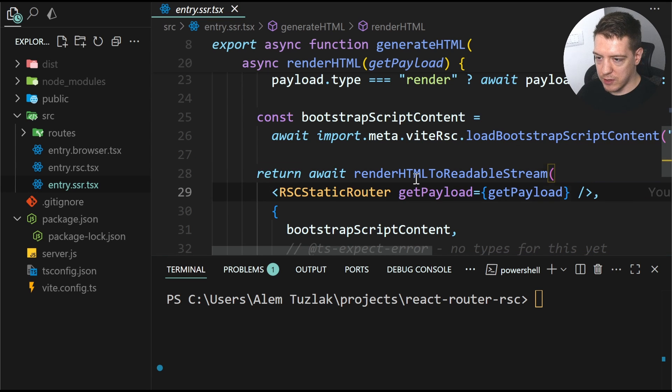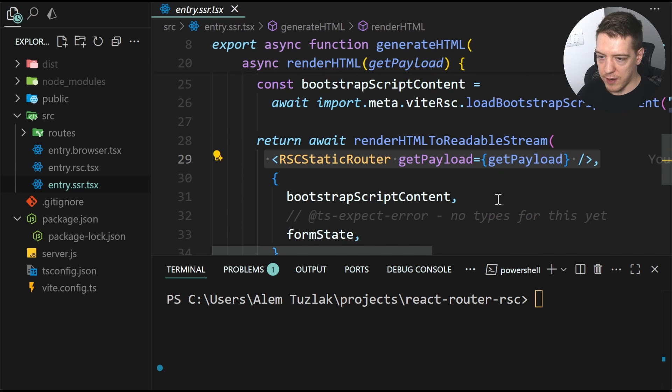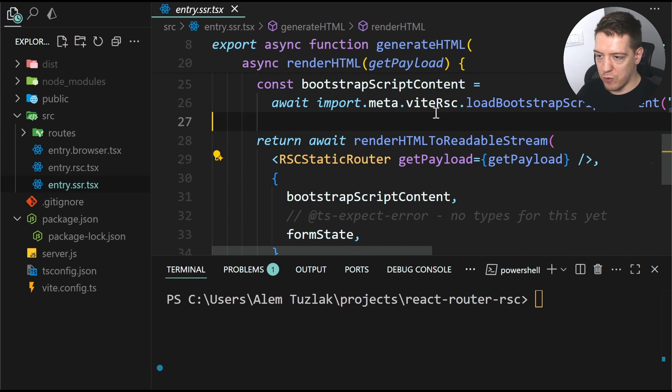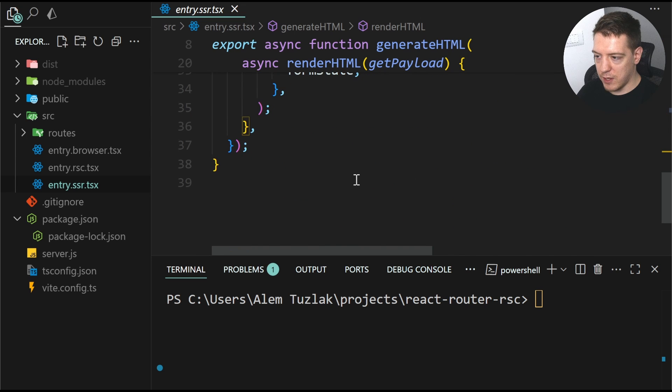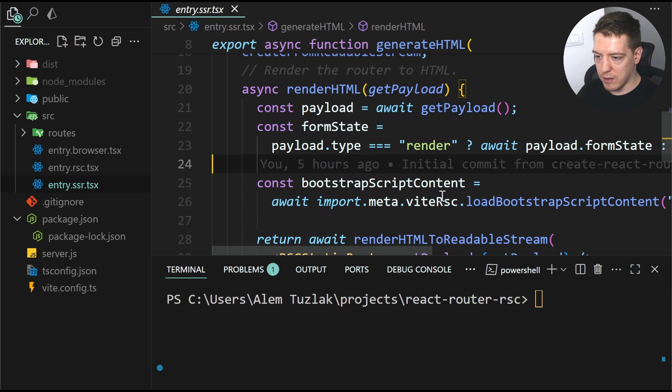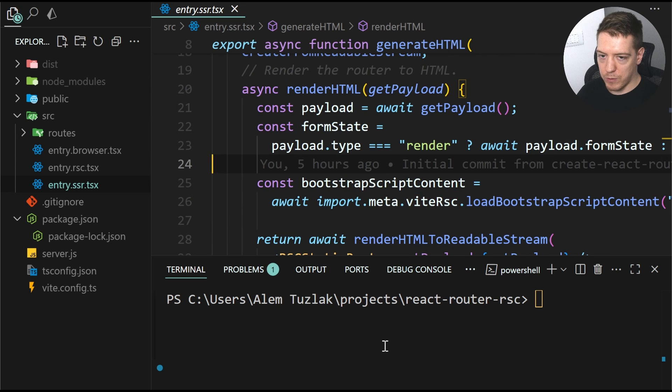where you just return a renderHTML to readable stream and use the RSC static router from react-router. And there is a few shenanigans going on with VIT and the VIT RSC plugin. But we don't care about that right now.